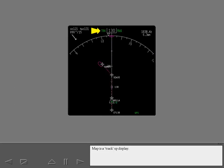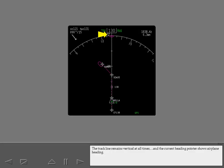Map is a track up display. The track line remains vertical at all times, and the current heading pointer shows airplane heading.